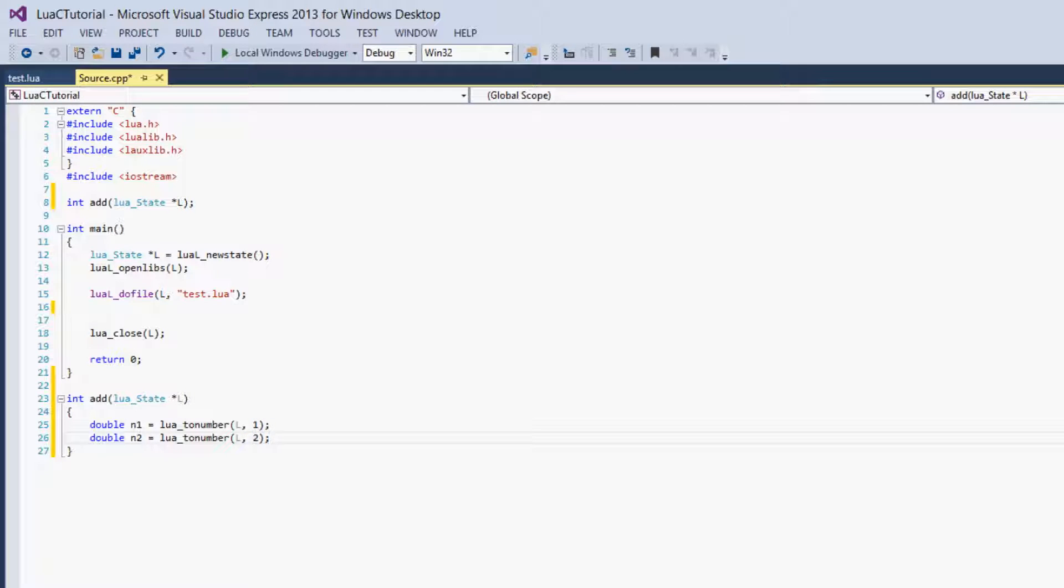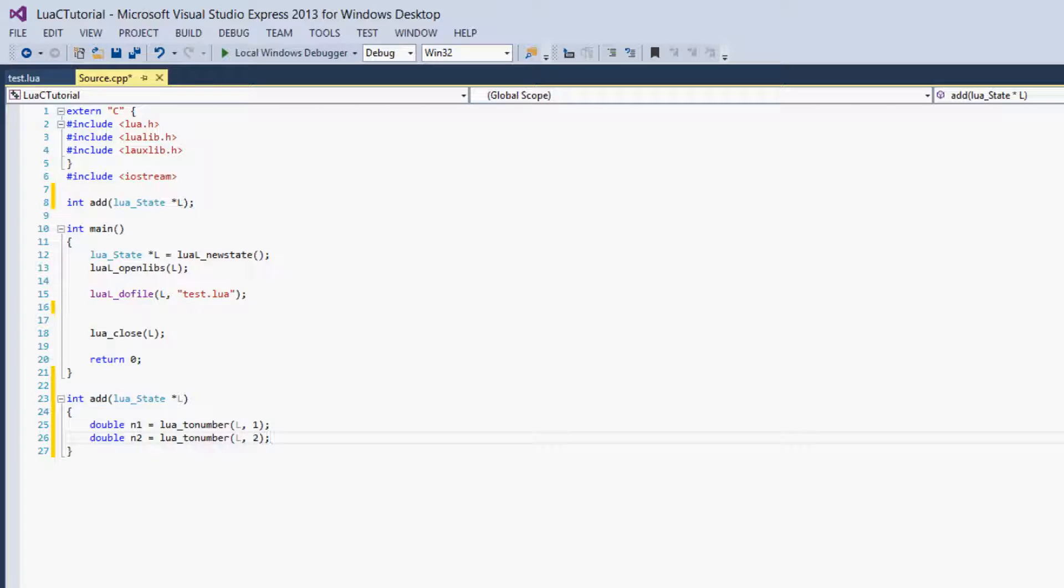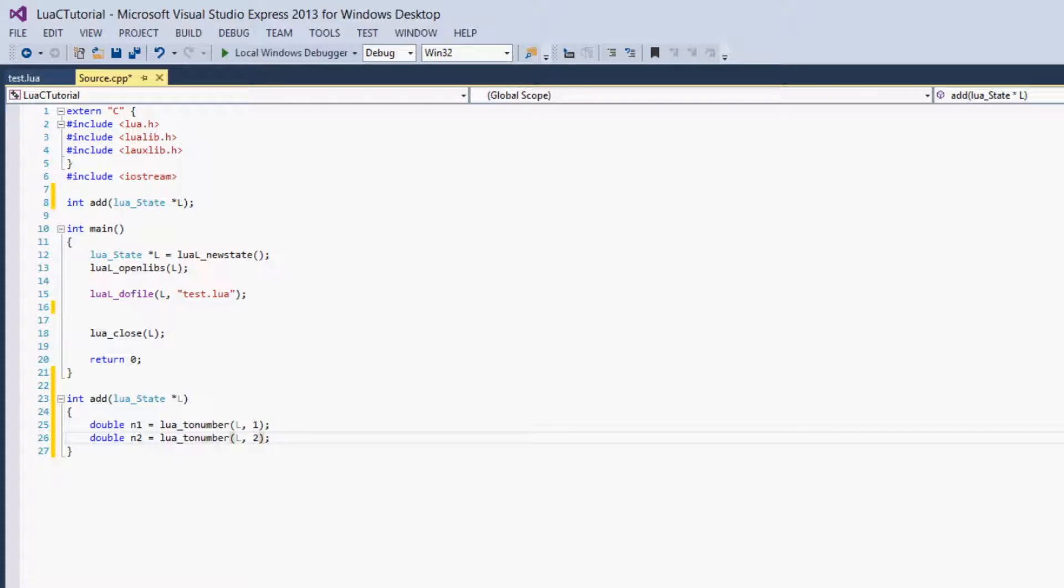So then we get our n1 and n2 that we'll be adding together since this is an add function. We get those and set those to n1 and n2, the two parameters that we'll be defining in Lua.